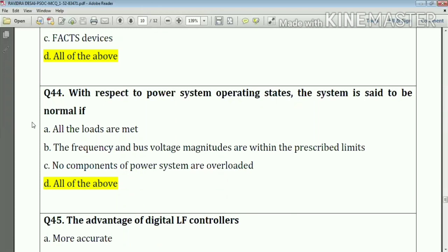Question number forty-four: with respect to power system operating state, the system is said to be normal if all loads are met, frequency and bus voltage magnitudes are within prescribed limits, and no components of the power system are overloaded. Answer: option D — all of the above.